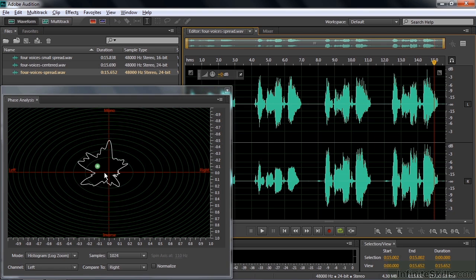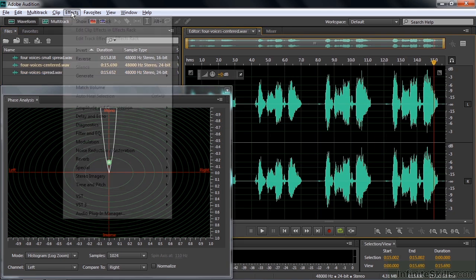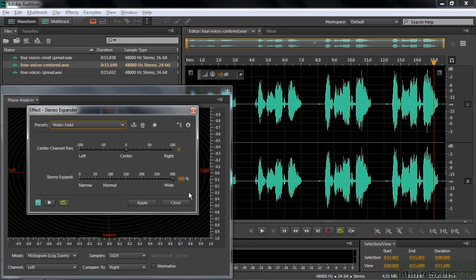All right, what I want to do now is use the stereo expander on each of these three different files. I'm going to go back to the four voices centered and find that effect by going to Effects, Stereo Imagery, and Stereo Expander. Now this is a monaural signal, essentially. It's stereo, but it basically acts like a mono signal. But we're going to try to spread it out anyway.